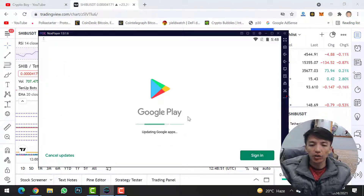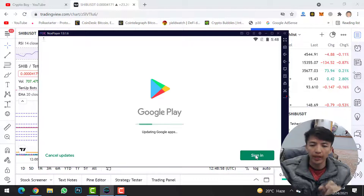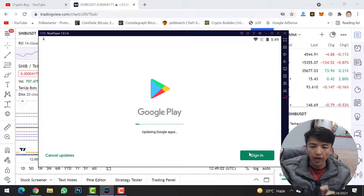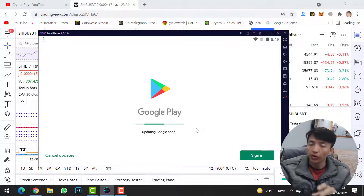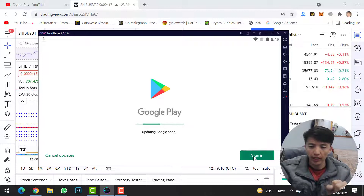To complete the installation of MetaMask wallet, you need to sign in to your Google Play account. Simply click on 'Sign In' and sign in with your Gmail ID. Until you sign in to Google Play, you cannot download or install MetaMask wallet for Android on the emulator.